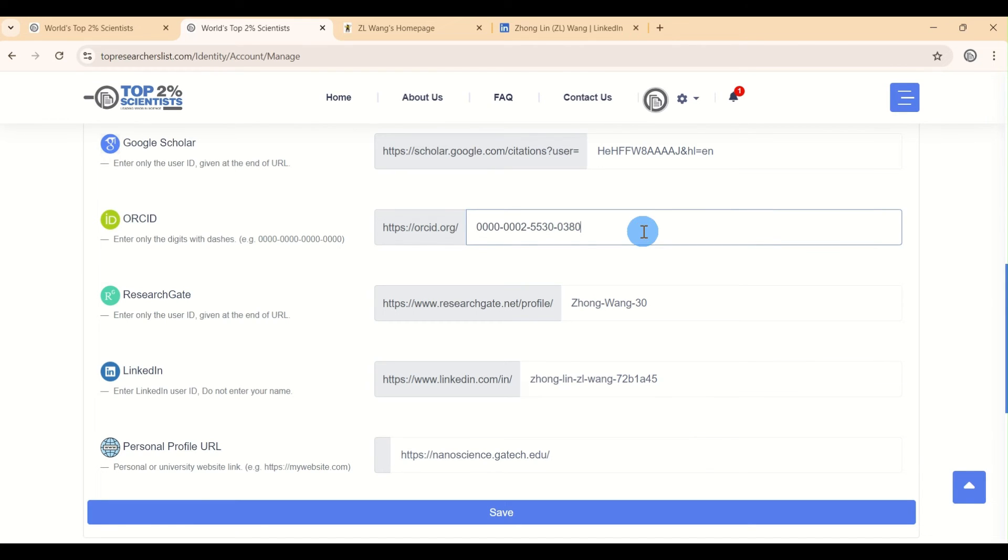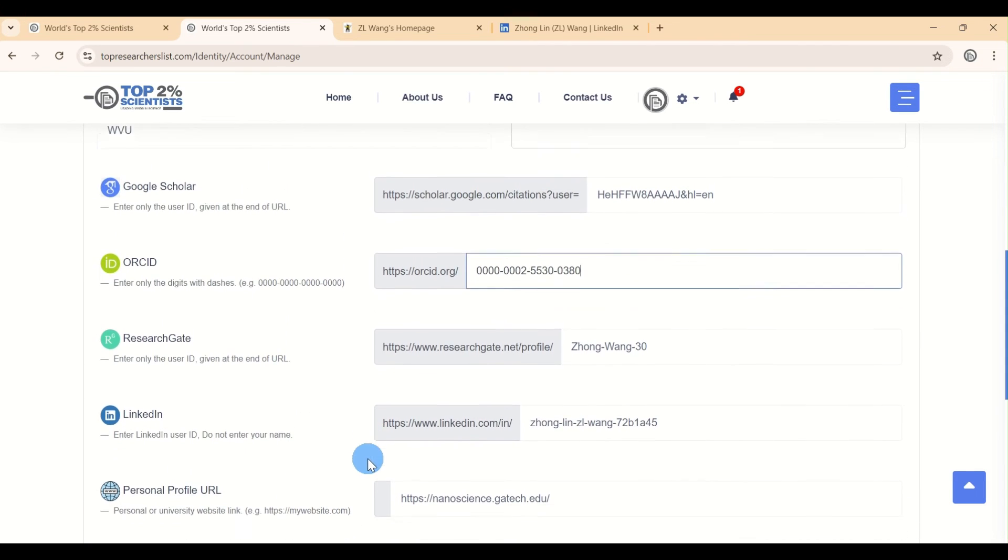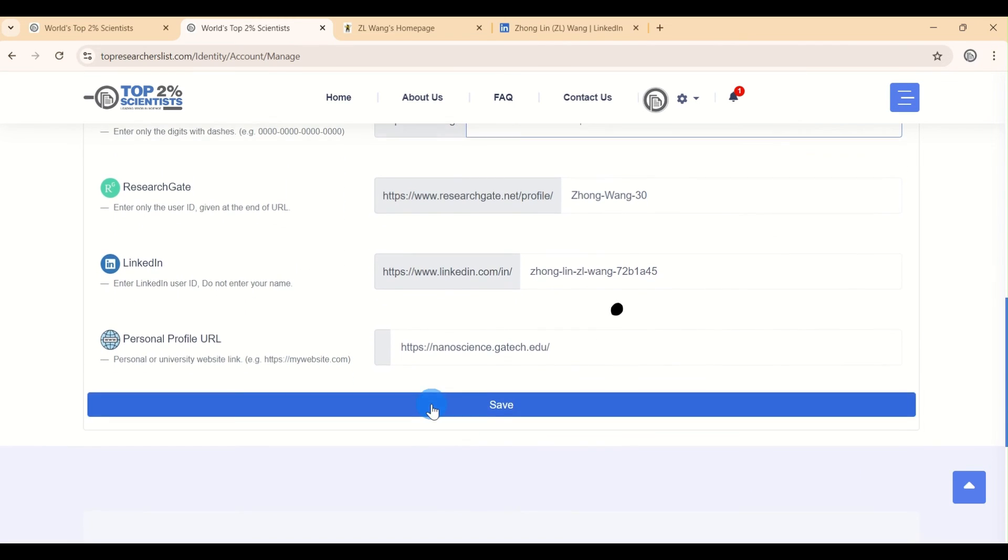Once you've made all these changes, it's time to save your updates. Look for the Save button and click it.